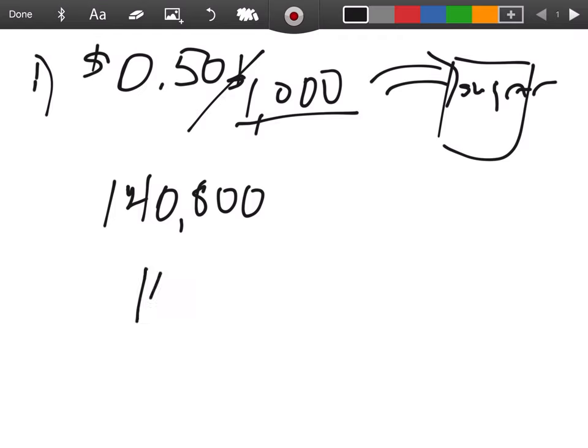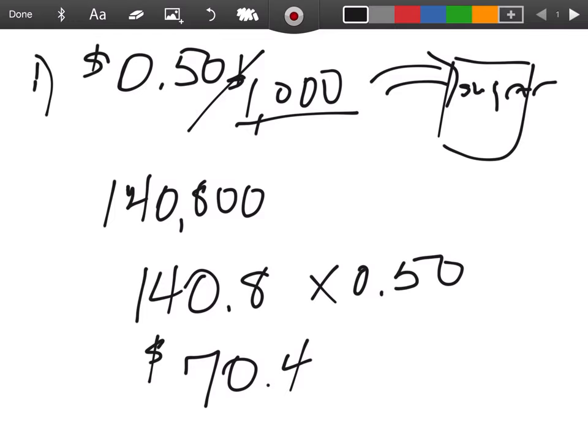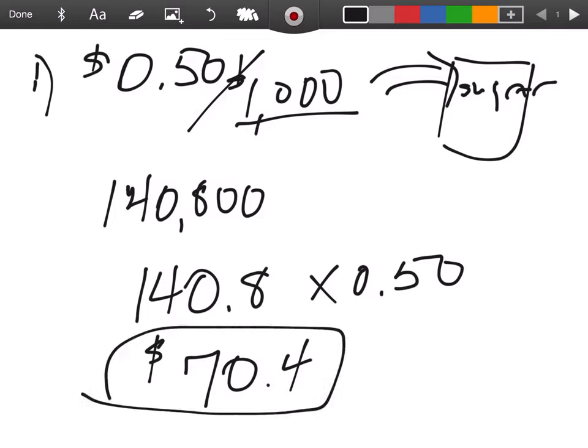And because they are 50 cents each, the transfer tax on that would be $70.40. That is a very simplistic way.